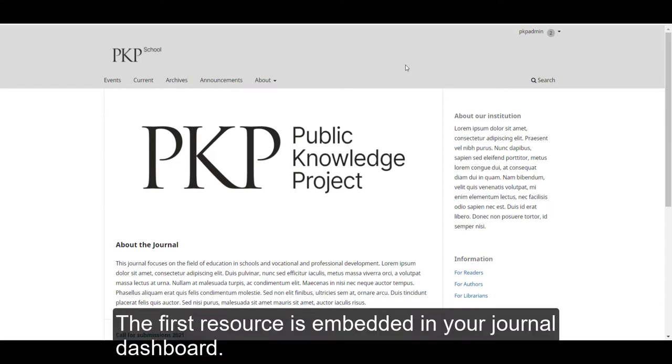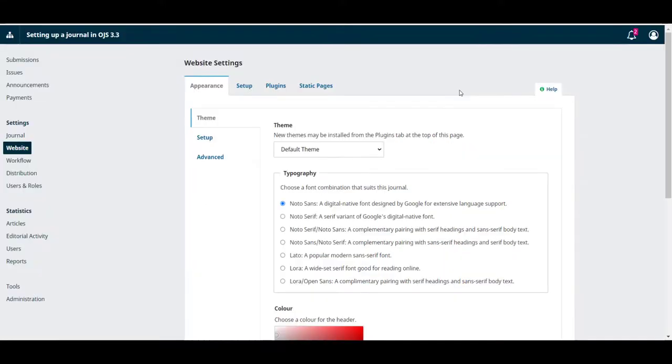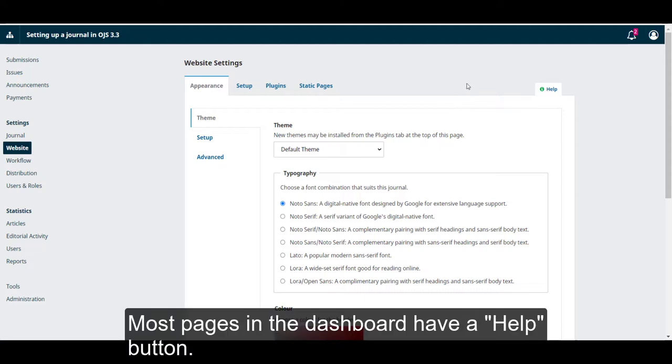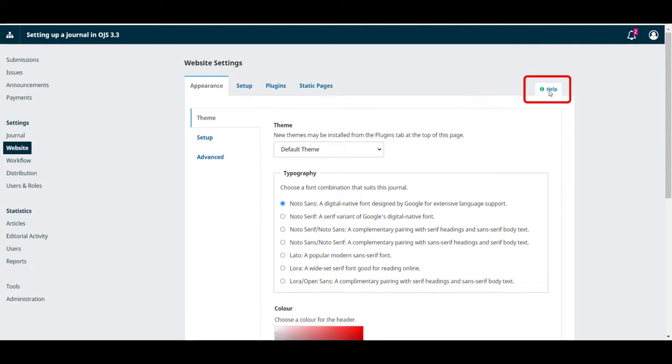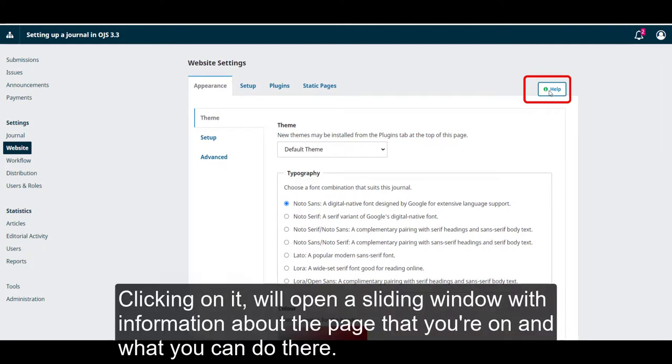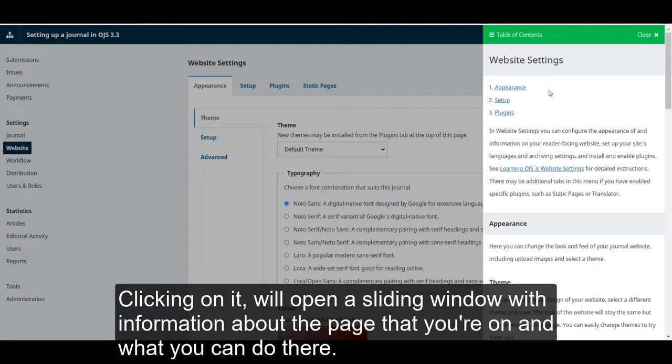The first resource is embedded in your journal's dashboard. Most pages in the dashboard have a help button. Clicking on it will open a sliding window with information about the page that you're on and what you can do there.